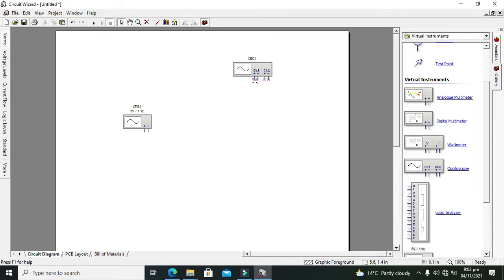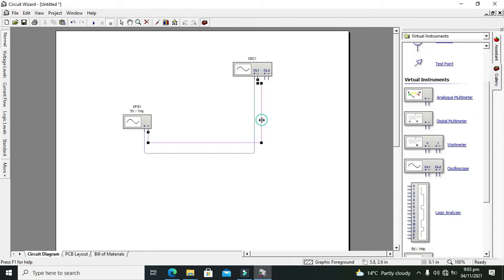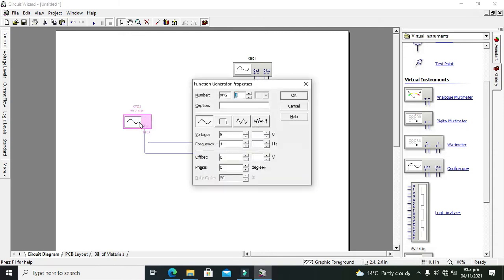Now we need to connect the positive end of the oscilloscope with the positive end of the function generator and negative end of the oscilloscope with the negative end of the function generator. So positive with positive and negative with negative.